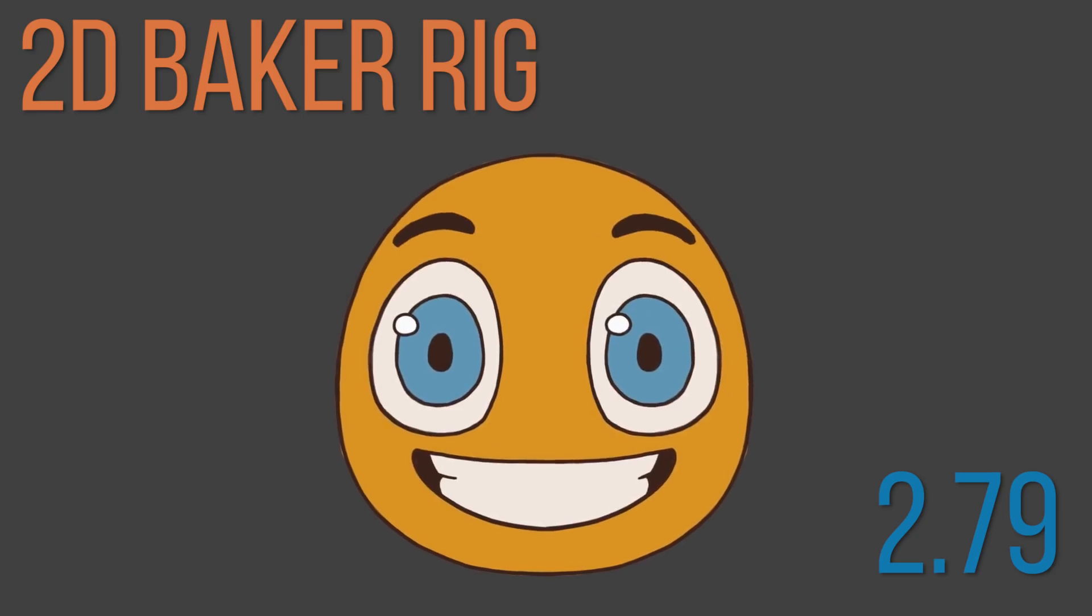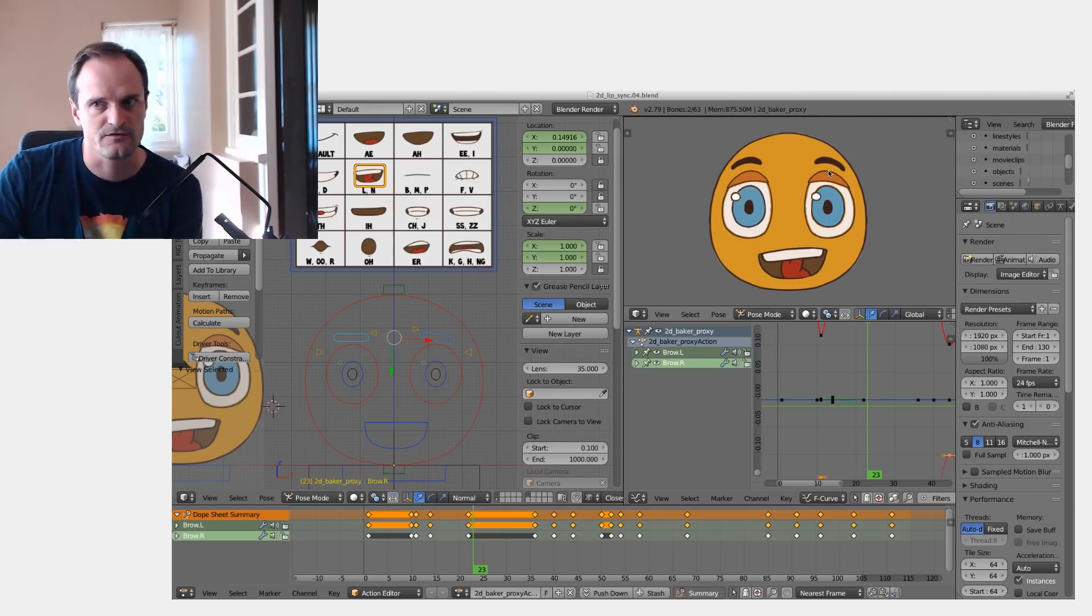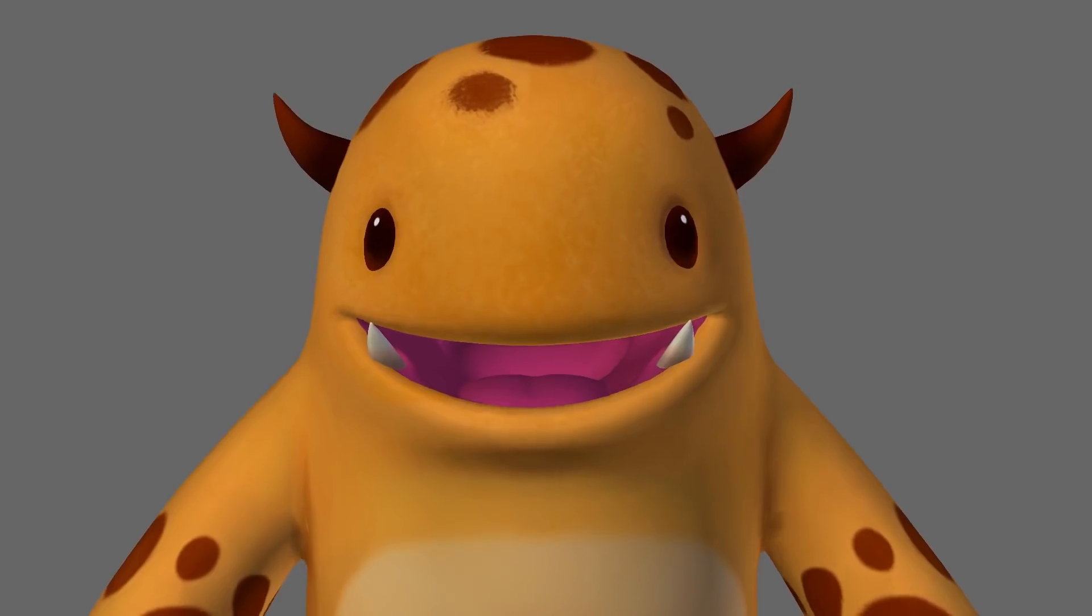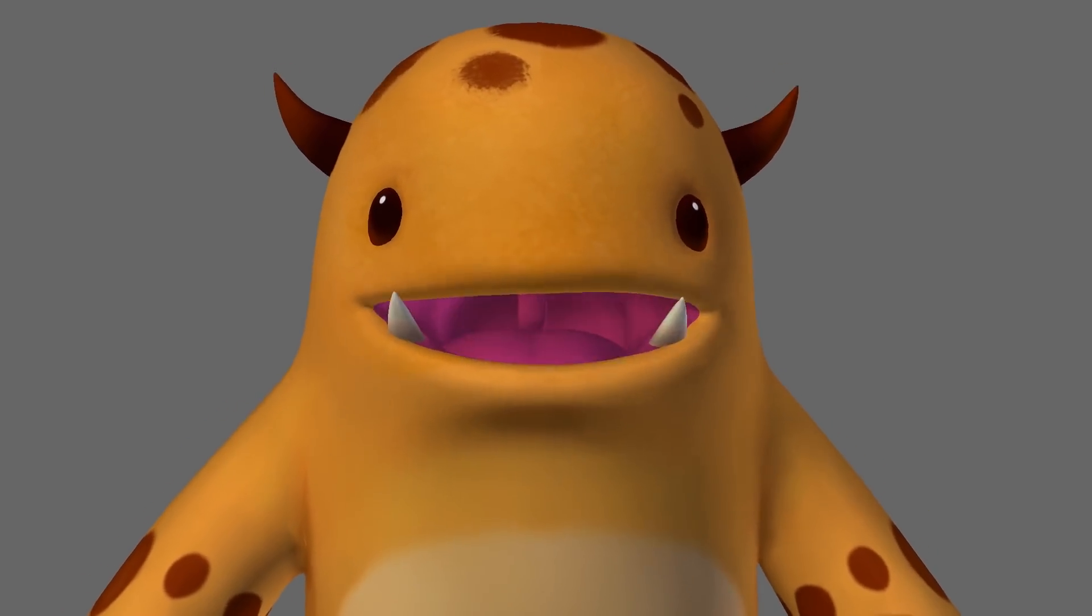Starting with this fun 2D rig, we'll learn all the tricks to create the illusion of speech. Then I'll show you a way of working in 3D so you can create super fast yet decent lip sync.